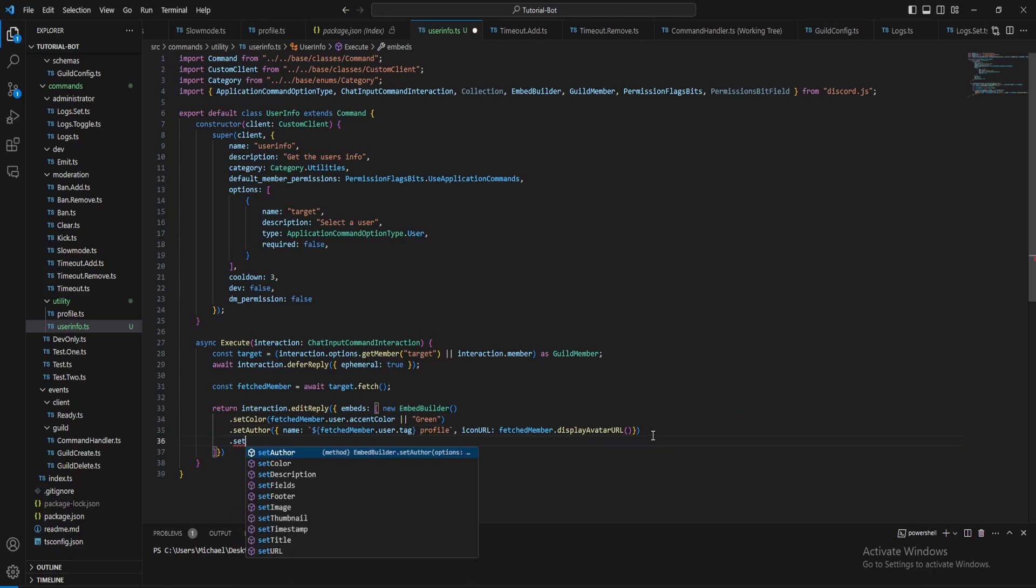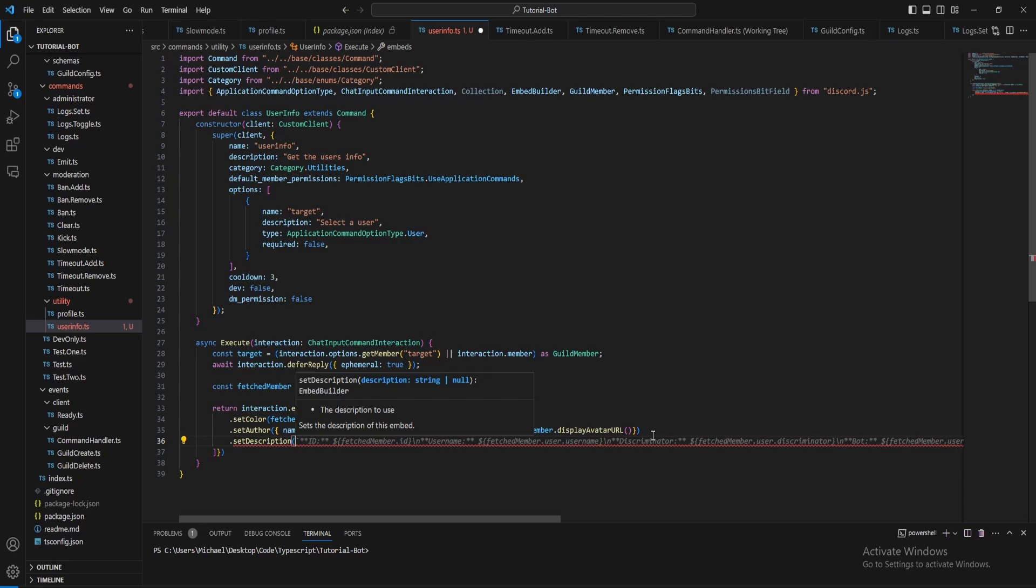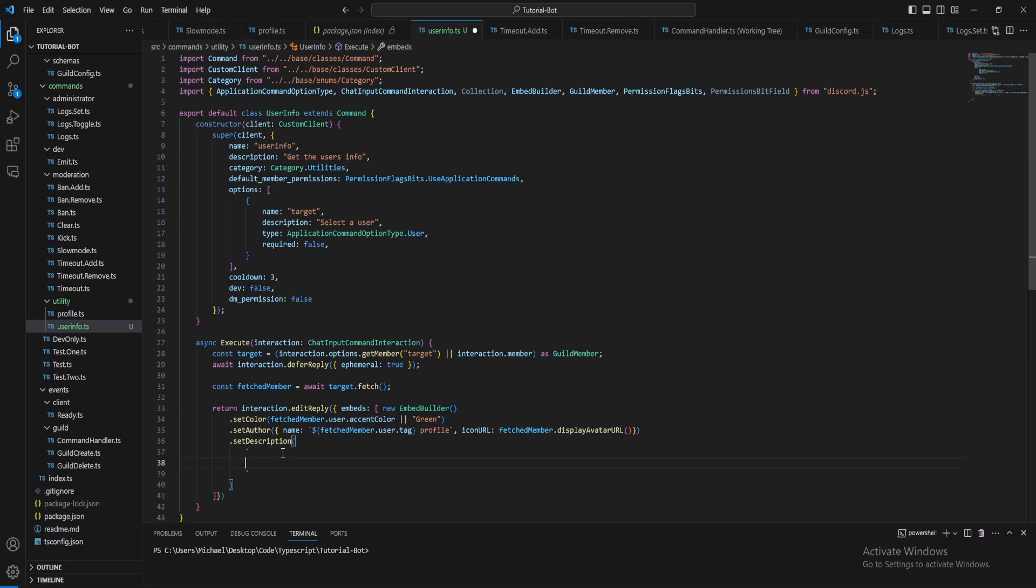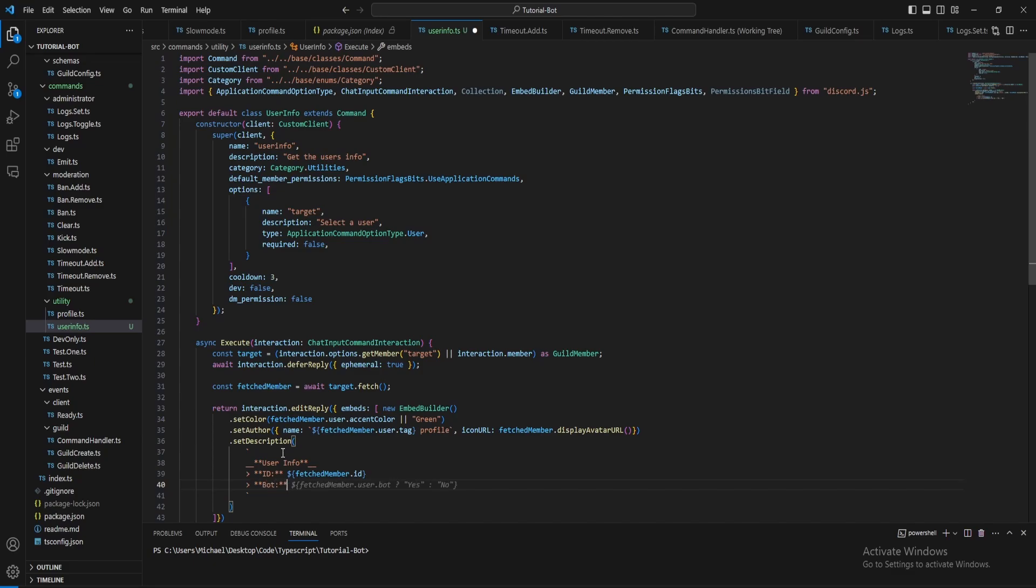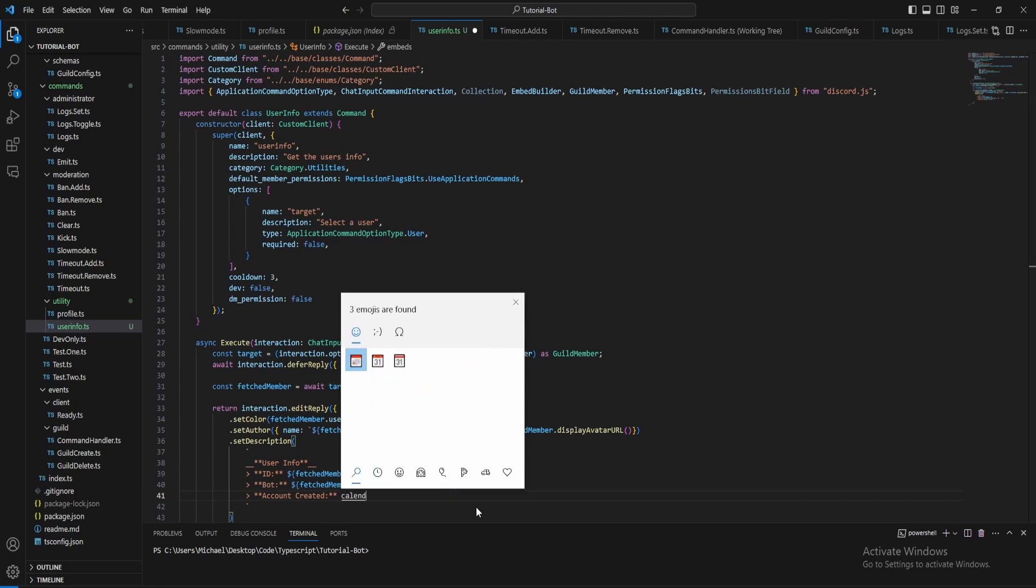Next this can be the description. Let's put the user information part first, I'll do that capital to make it look nice. Then to make a list do the arrow. First let's just specify the ID of the user. Next let's specify if it's a bot account. Next let's do the account created and let's just put the calendar emoji.